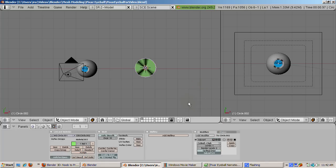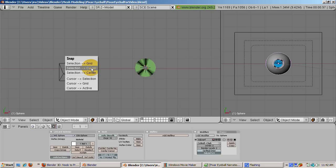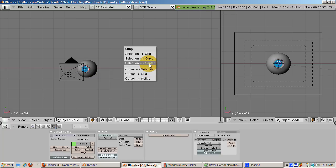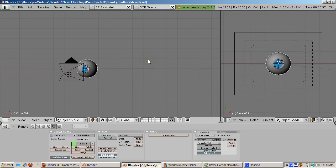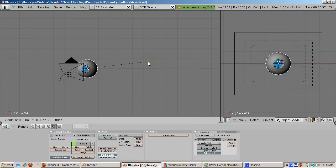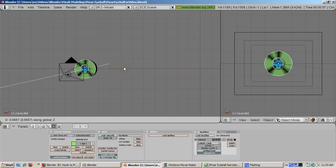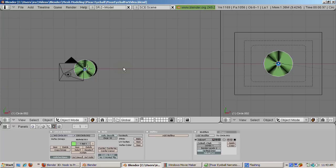To position the cornea correctly, select the eyeball, press Shift-S, choose Cursor to Selection, select the cornea, press Shift-S, choose Selection to Cursor. Scale the cornea down until you see it from the inside of the eyeball. Press the G key, then the Z key. Move the cornea up until it encloses the rest of the hole. Switch to Camera View to make the final adjustments, and press F12 to render.